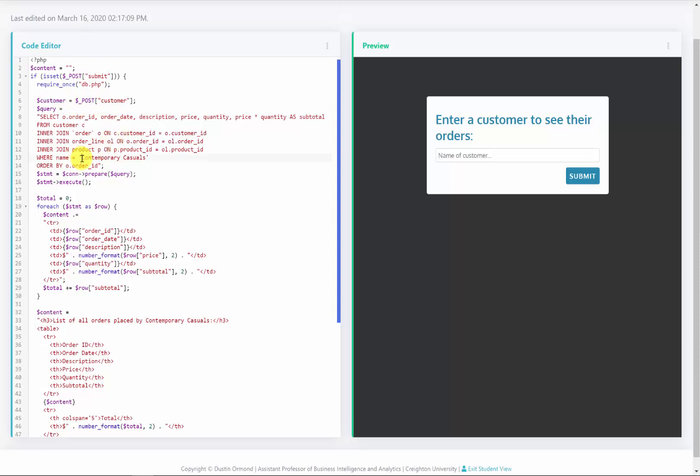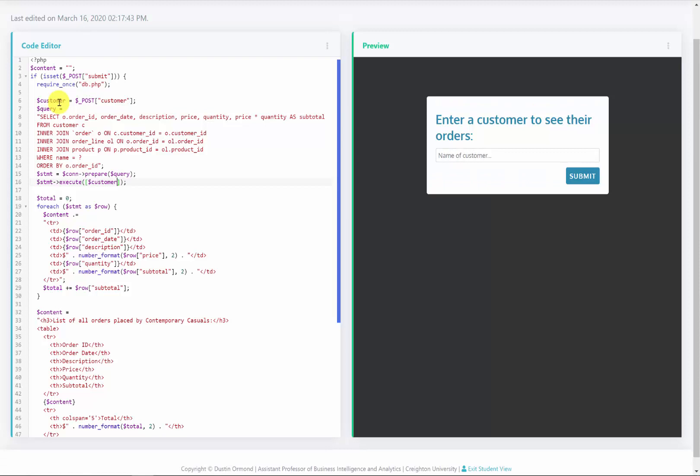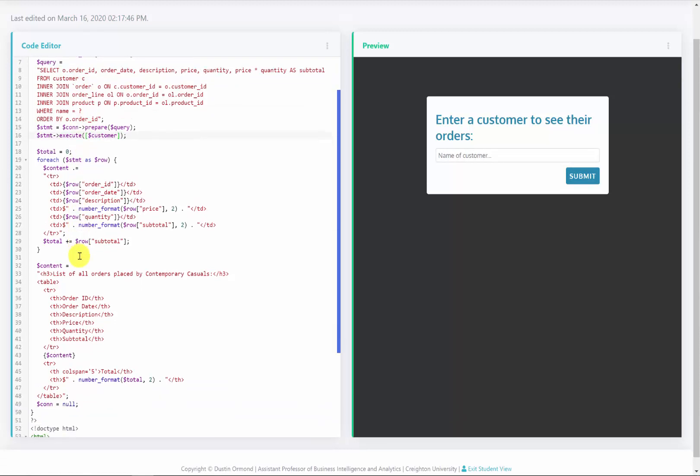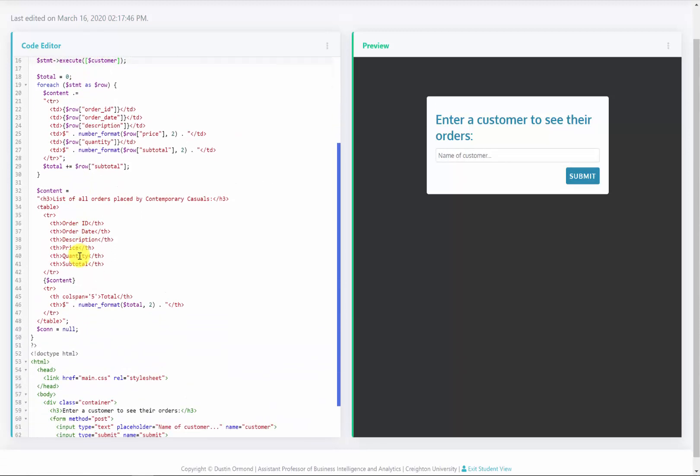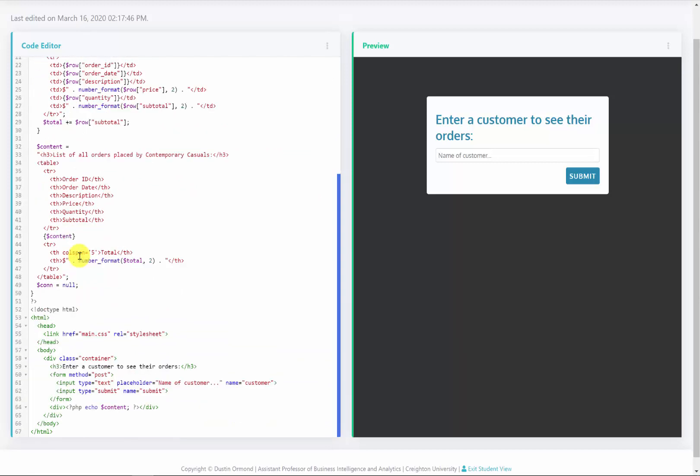I will then use this customer later on. So previously the user hard coded contemporary casuals. We don't want to hard code this so we'll just get rid of this and the quotes and replace it with a single question mark. So what I'm going to do is replace this question mark with a value that is submitted. So this will be this customer variable. So I'm going to put this customer variable inside of square brackets. So I'll place that right there. All the rest of this should work just as we previously had it working.